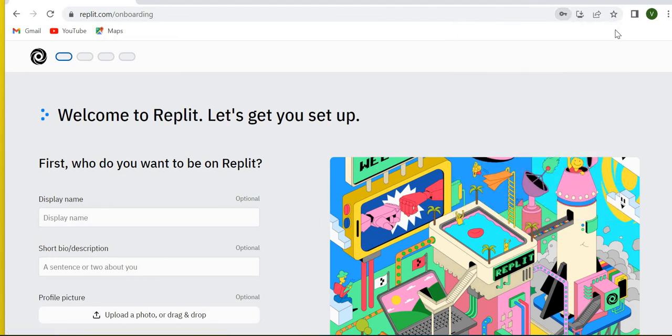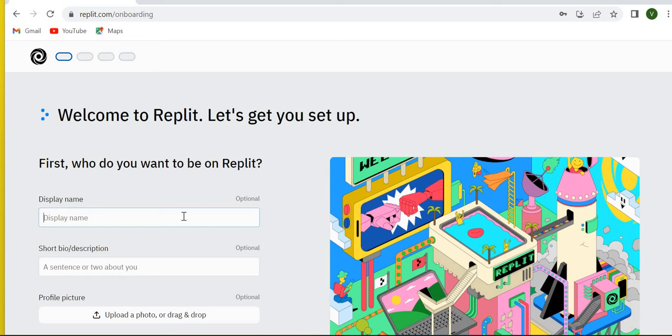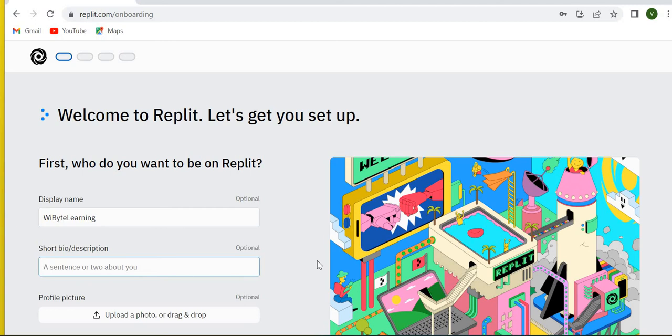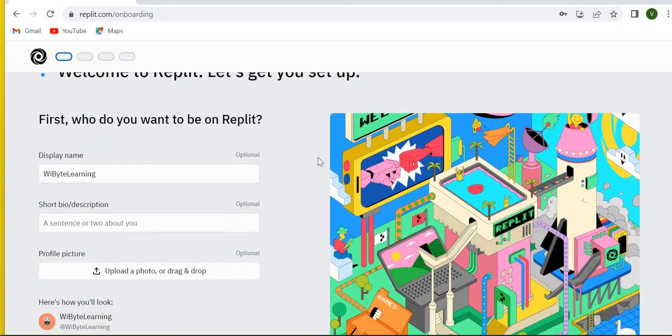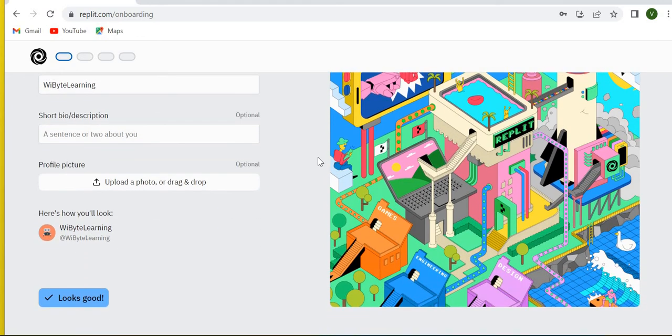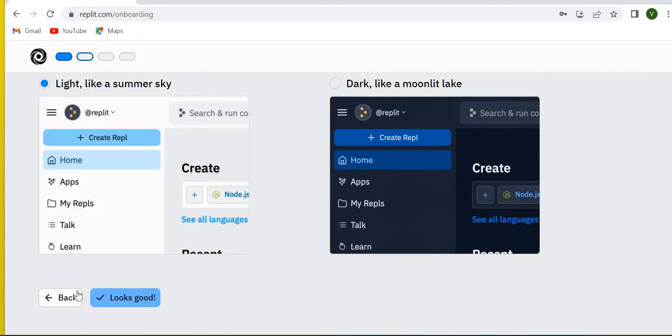But now you can set it up a little bit more. You can say what is your display name - it's all optional. So let's say here I say y-byte learning. Maybe tell a description of yourself if you want, you can put a profile picture. Once you do all this, then you just say it looks good and in fact you are pretty much done.